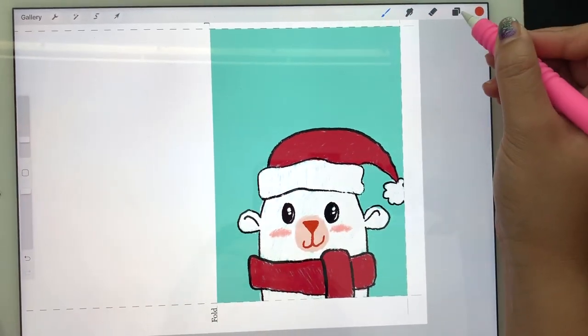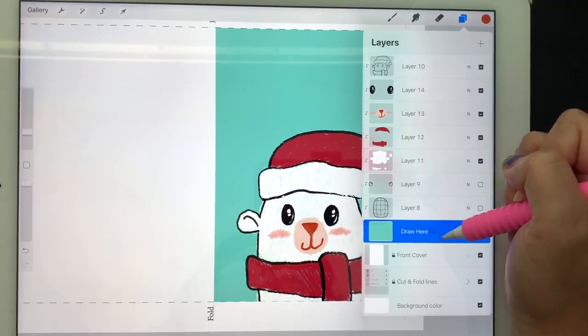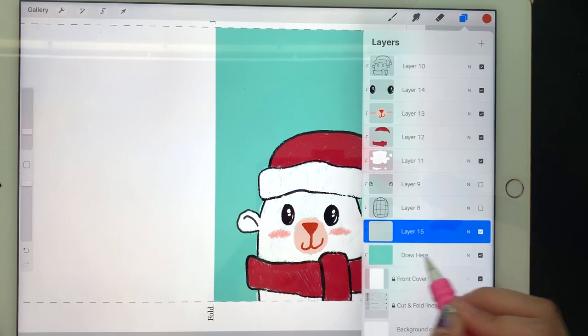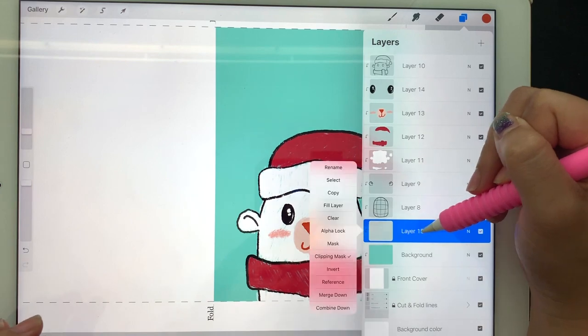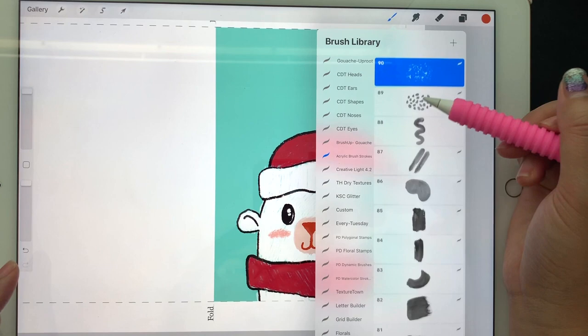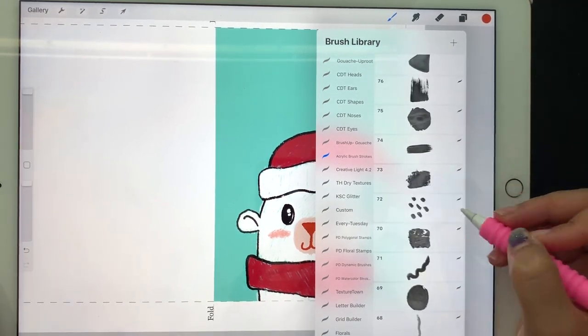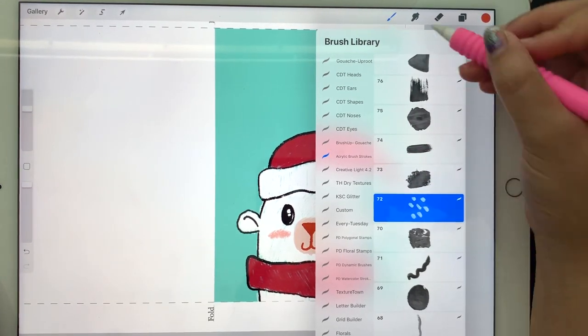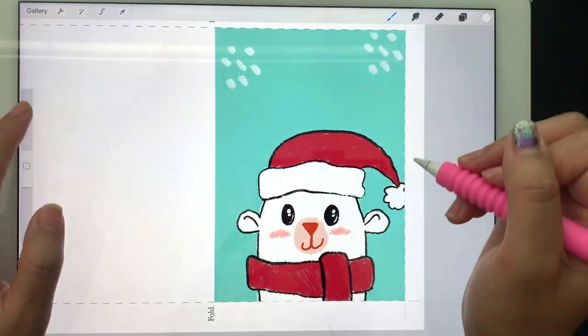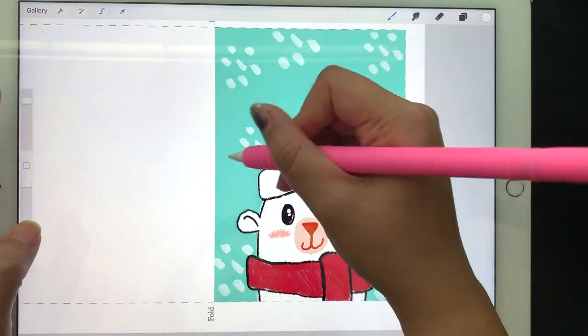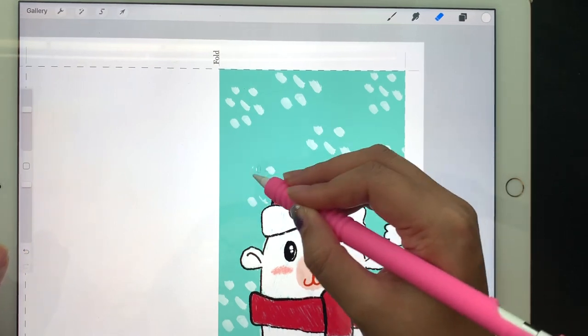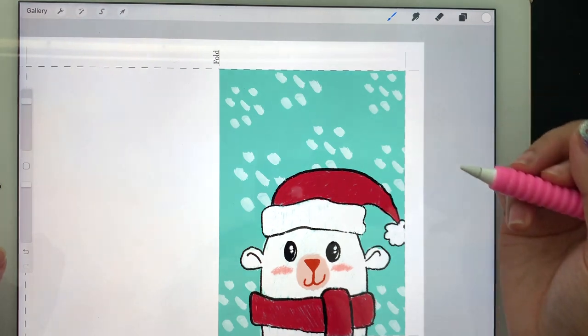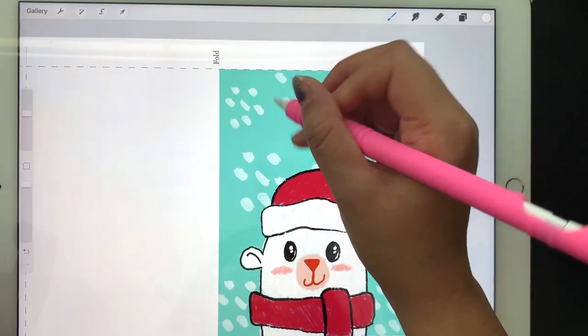After we're done coloring the bear, we can start working on the background by adding snow effects and snowflakes. Create a new layer above the background layer - this is where we will keep the snow and snowflakes. I'm going to be using an acrylic brush from Nasty Arts Acrylic Brush Stamp Kit, and you can use a different brush if you want, or you can just draw little circles for the snow. This brush just makes it easier and quicker. And the snowflake brush, don't forget you can get that from my website from the resource library.